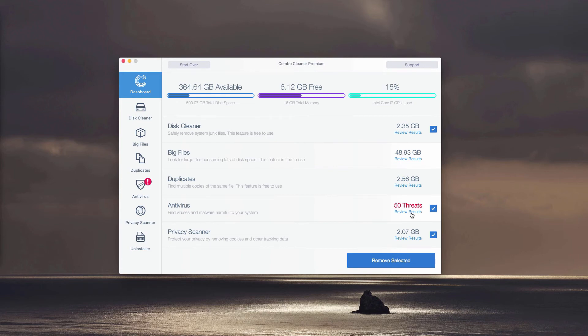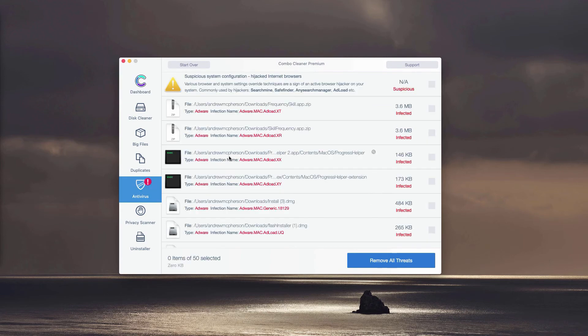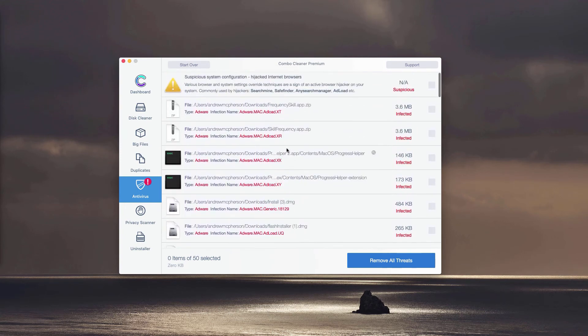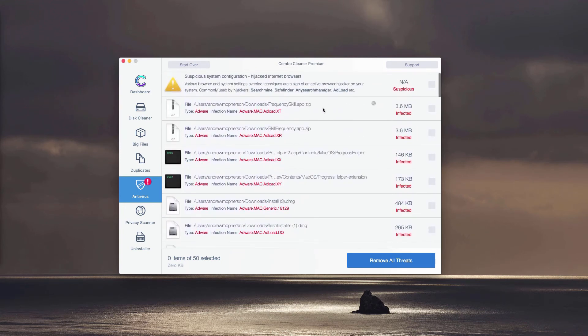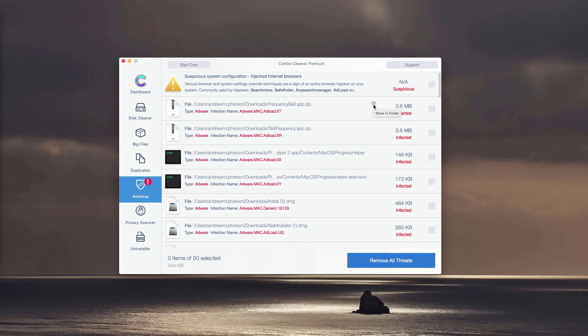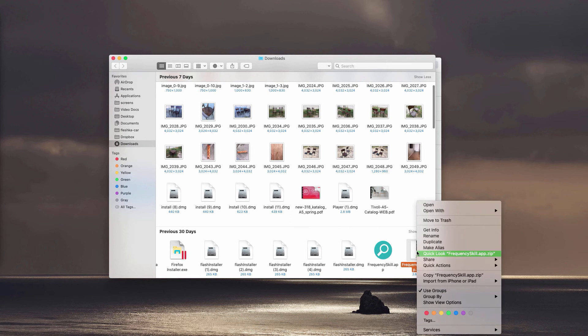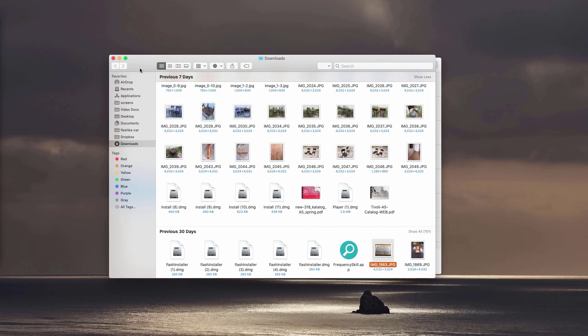This will immediately show you where exactly this threat is located and what particular threat it is. So you may remove each threat manually, one threat at a time, simply by clicking on this small icon that says show in Finder. You may find the location of this adware in the Finder and move it to the trash.